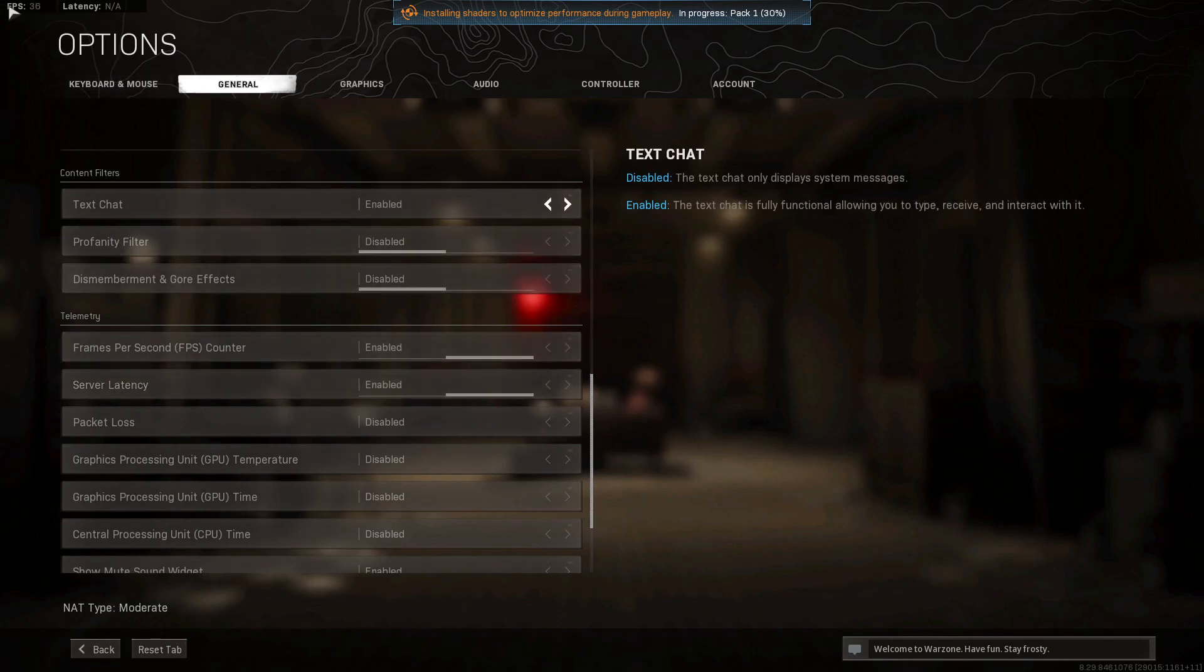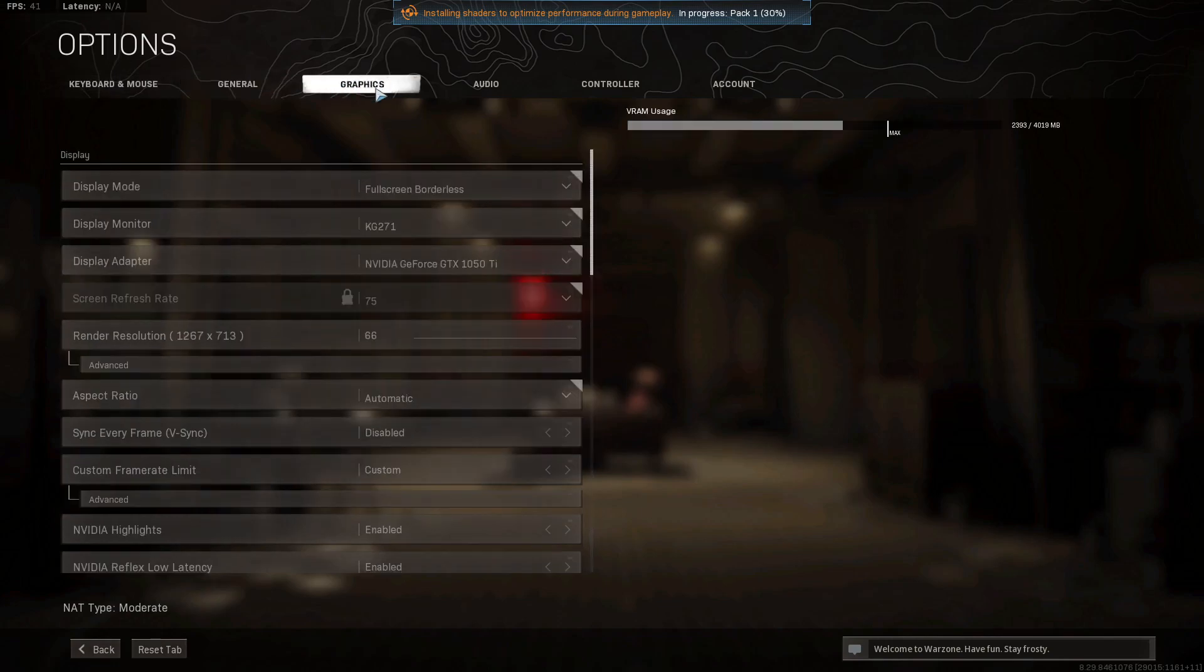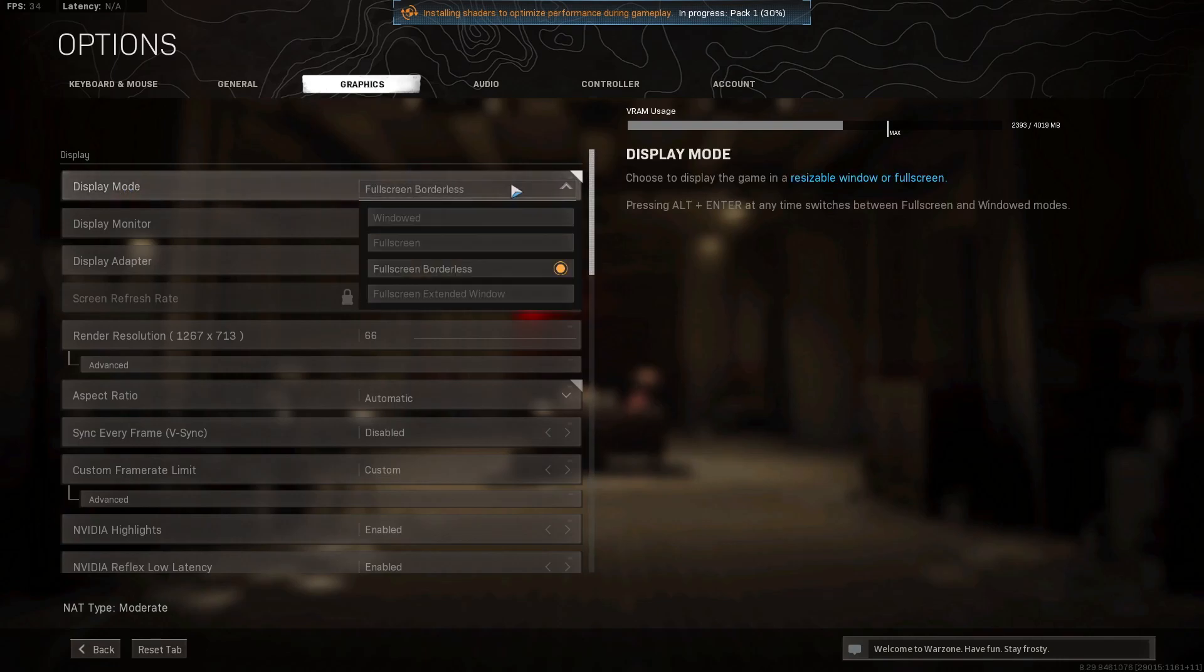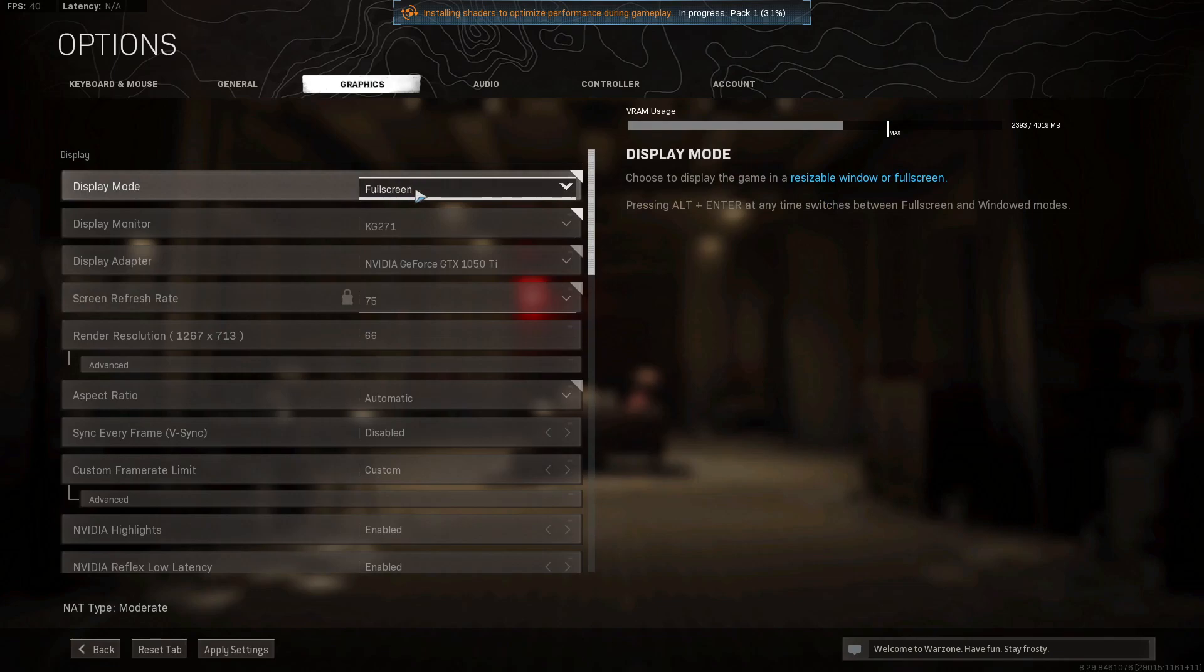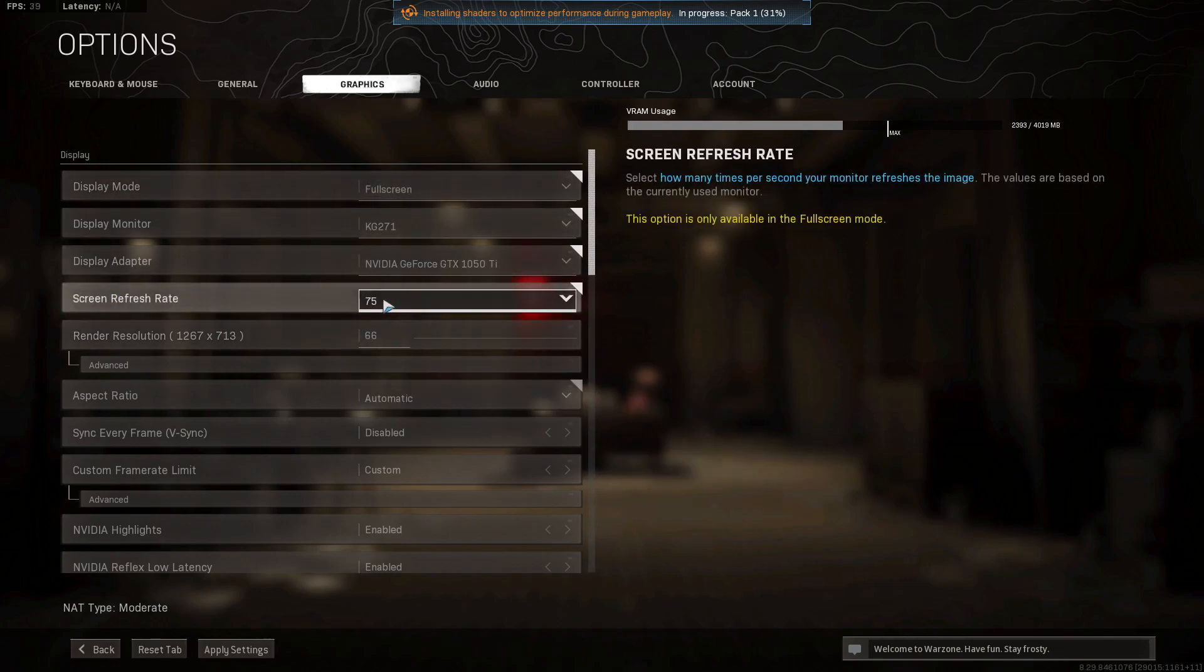Then go up to graphics. On display mode, select full screen. Screen refresh rate, select the maximum you have here.